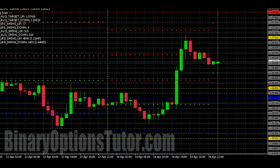Hi guys, once again this is Alfred from BinaryOptionsTutor.com. I just wanted to update everyone on a little update that we recently added to the site. This was already included in the green arrow strategy and we went back and added pivot points to our round and whole numbers indicator.